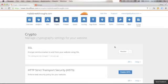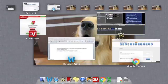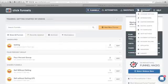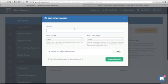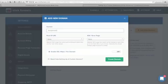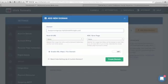Now we are ready to add the subdomain to our ClickFunnels account. Go to your ClickFunnels account, click Account, then Custom Domains, and click Add New Domain. In the Domain field, put your subdomain name — in my case, 4%group.MyBizBreakthroughs.com. Make sure to use your own domain name here.